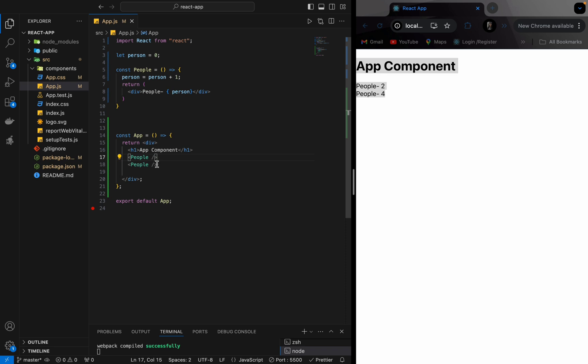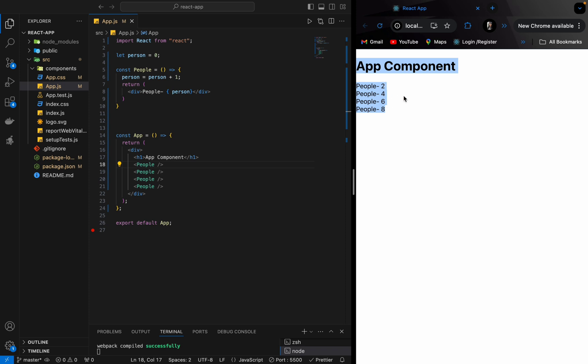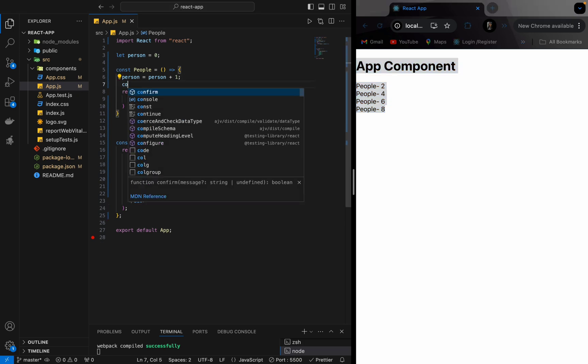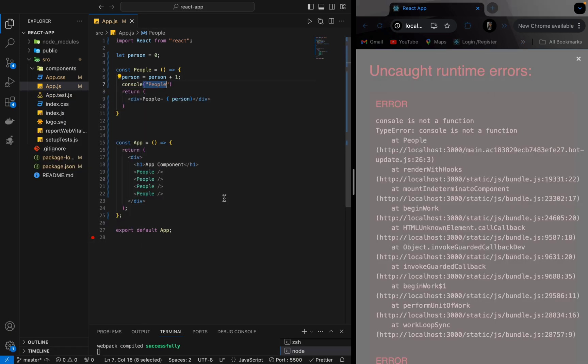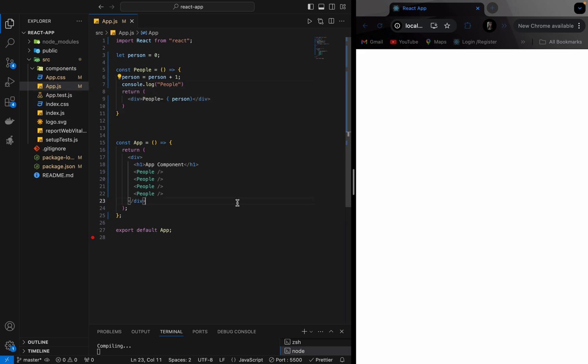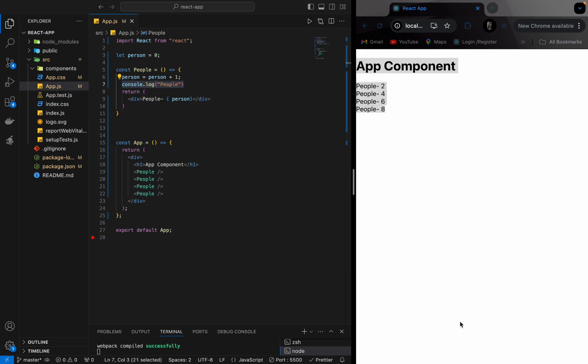Let me add some more components. Are you noticing something? It should have increased by one, right? One, two, three, four. But it is increasing two, four, six, eight and you will not be able to find the solution like this. So let me just print the logs and let's check this out.